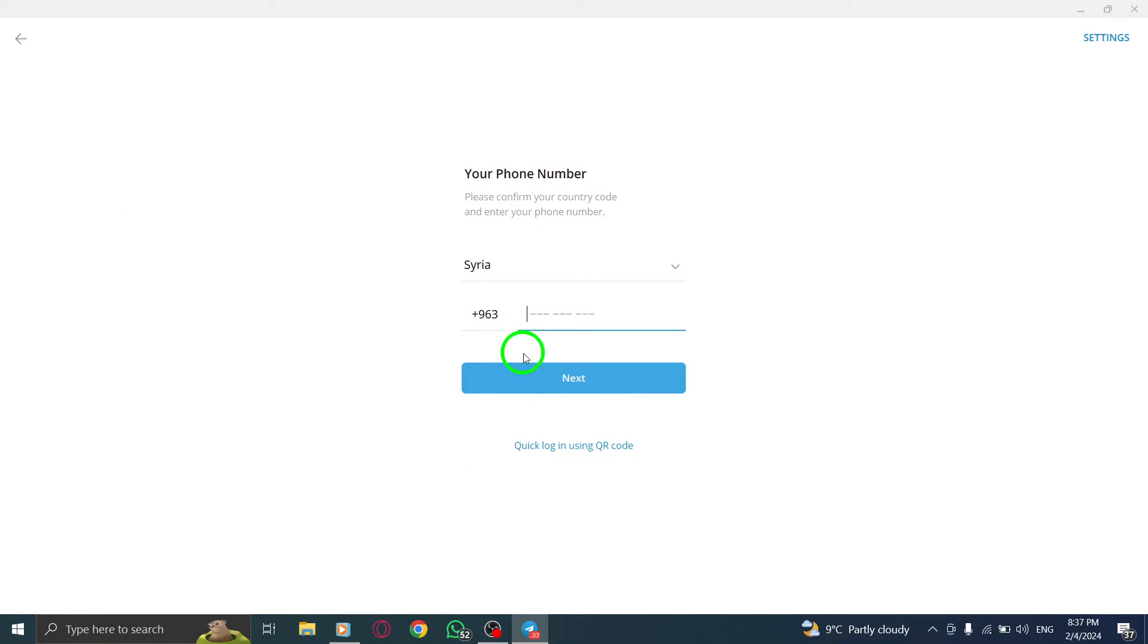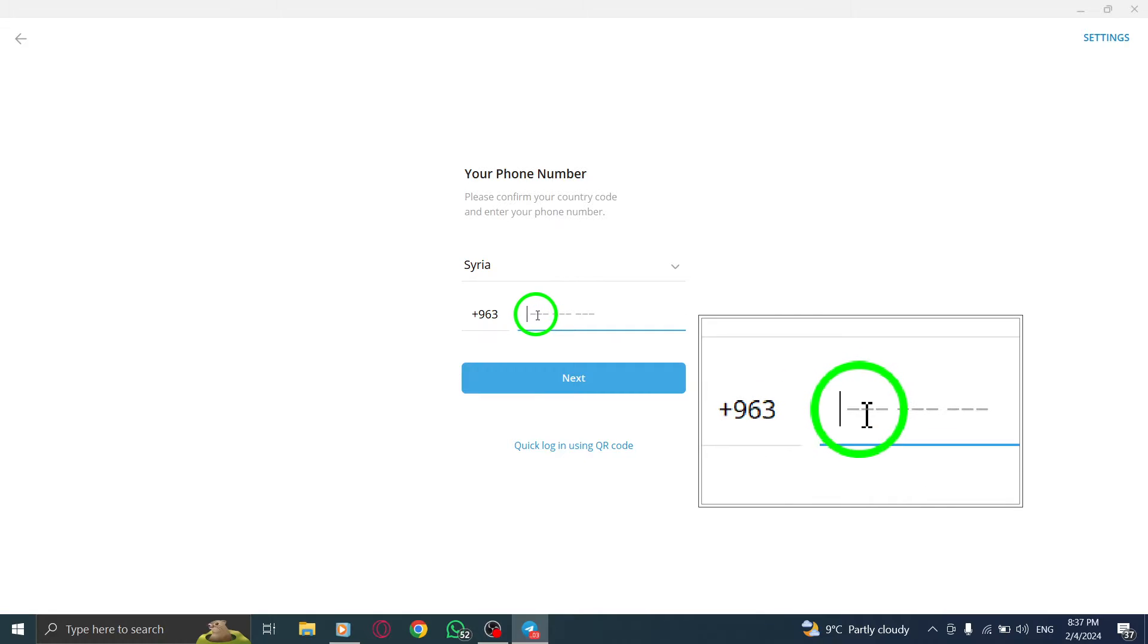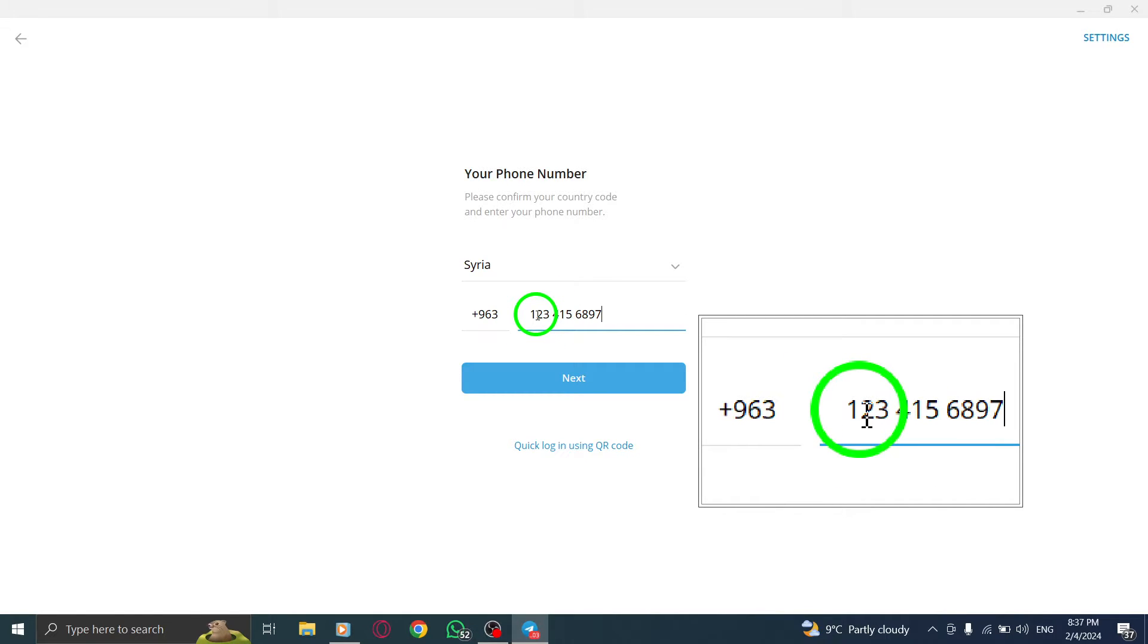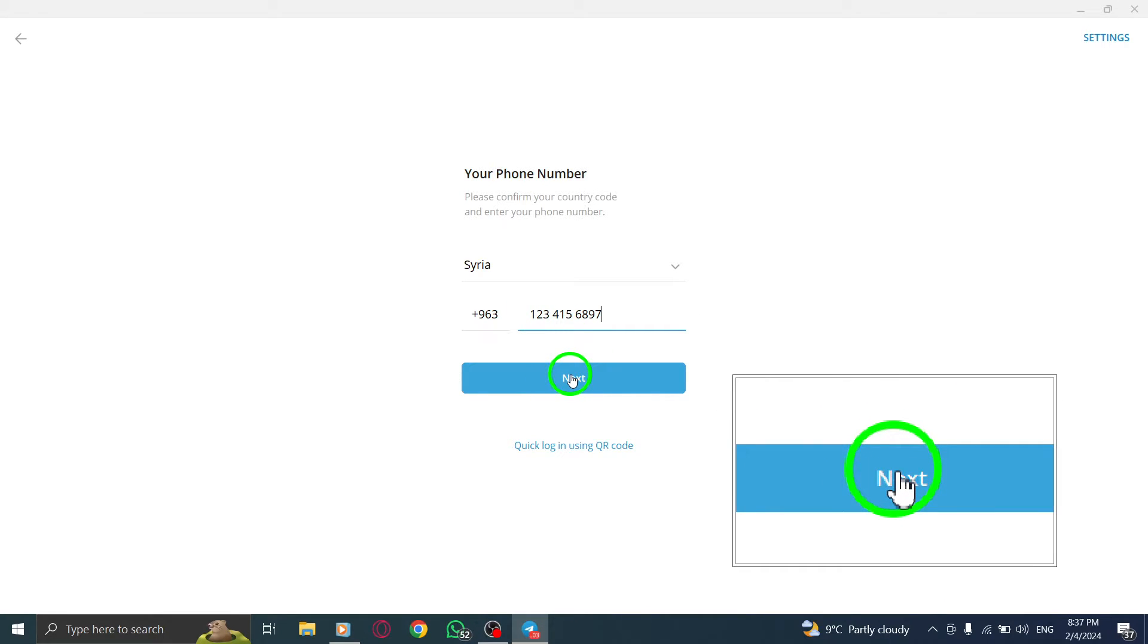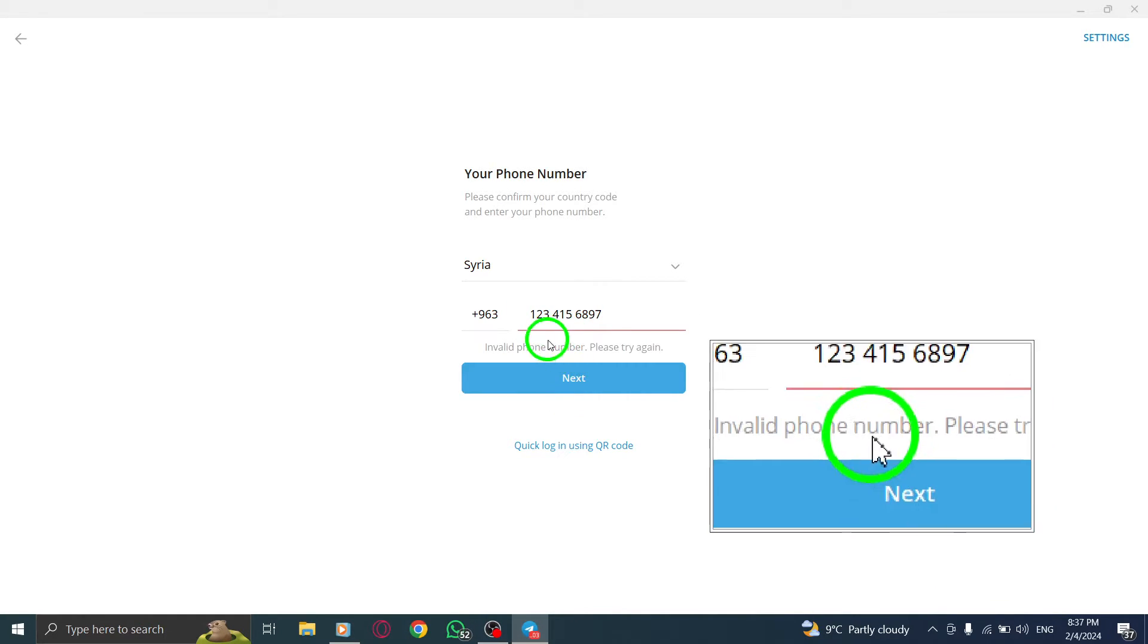Step 4. After entering your phone number, Telegram will prompt you to enter a verification code. This code will be sent to your phone number via SMS. If you don't receive the code, don't worry.